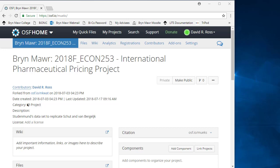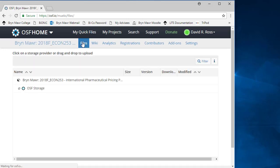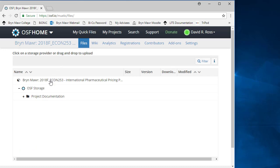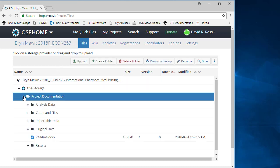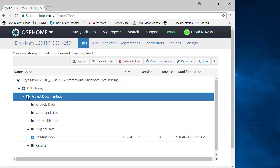Navigate to the International Pharmaceutical Pricing Project on OSF. Choose Files and highlight the folder to which you wish to upload your file.